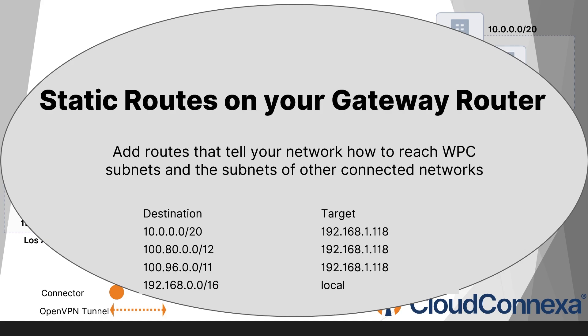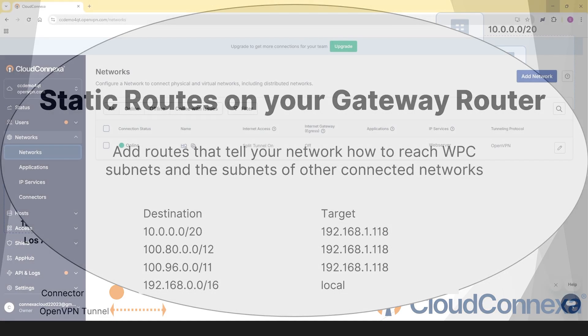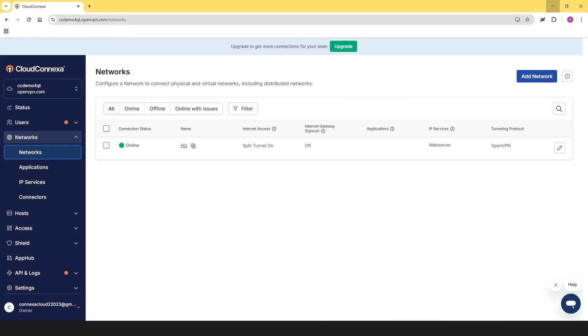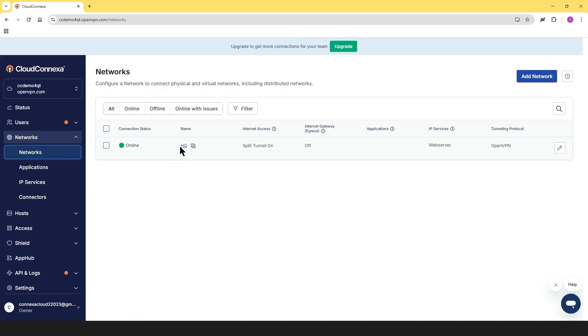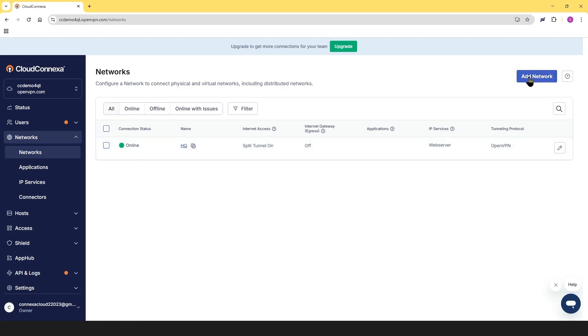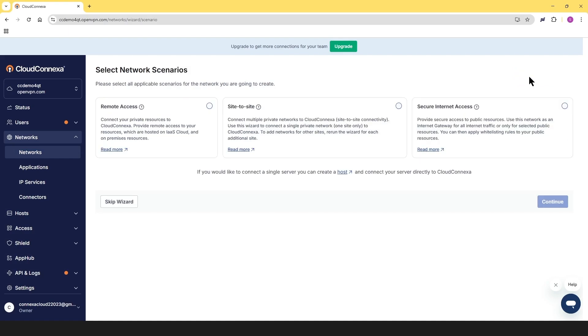Now, let's switch to our admin user interface and connect our branch office to our Cloud Connect. As you can see, I've already connected my headquarter to Cloud Connect. The process is going to be the same as you're going to see here when I connect our branch office. Let's go ahead and click on add network.